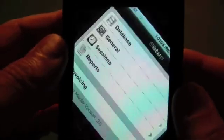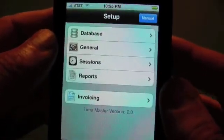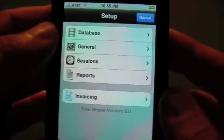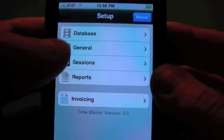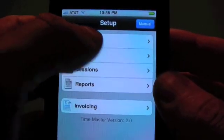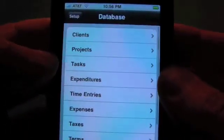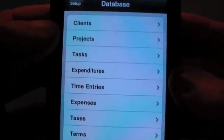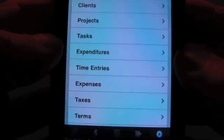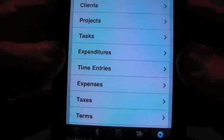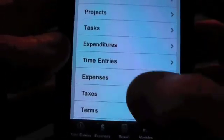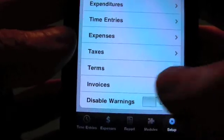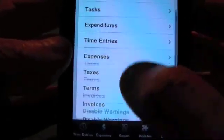The setup options are grouped into their basic function — the database function. So let's dive right in. Tap on database. You can see we have our clients, projects, tasks, and expenditures. And also if you have the optional billing module, you'll have the taxes and terms.